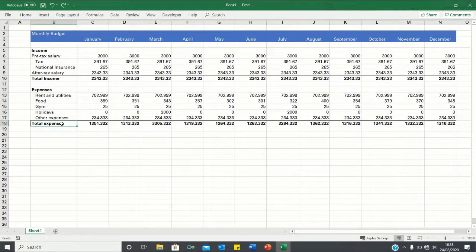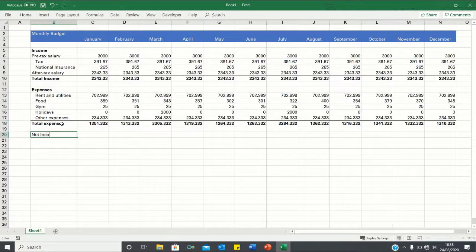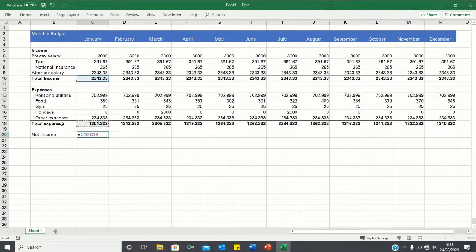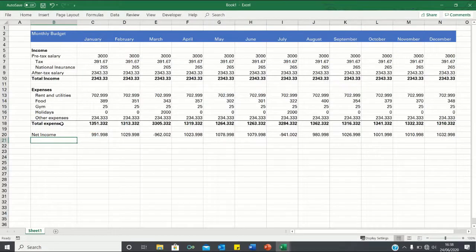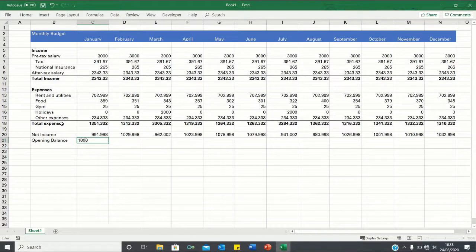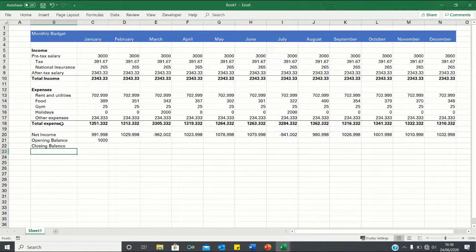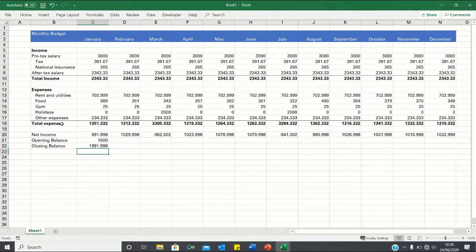Now that we have our income and our expenses we can add the summary calculations. So firstly we have our net income and this is simply the difference between the total income and the total expenses. Then we have our opening balance which is the amount of money we're bringing forward from the previous month. So let's assume this to be £1000 in January and finally we have our closing balance and our closing balance can be thought of as the money we take home at the end of the month. So it's the net income plus the opening balance.